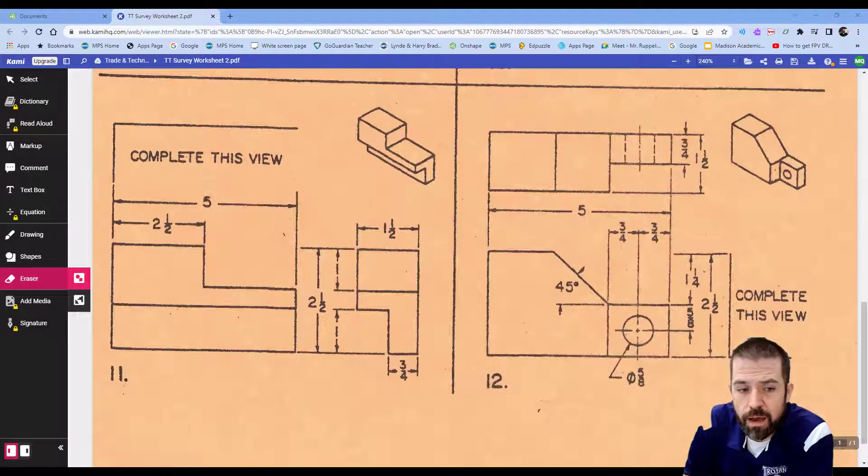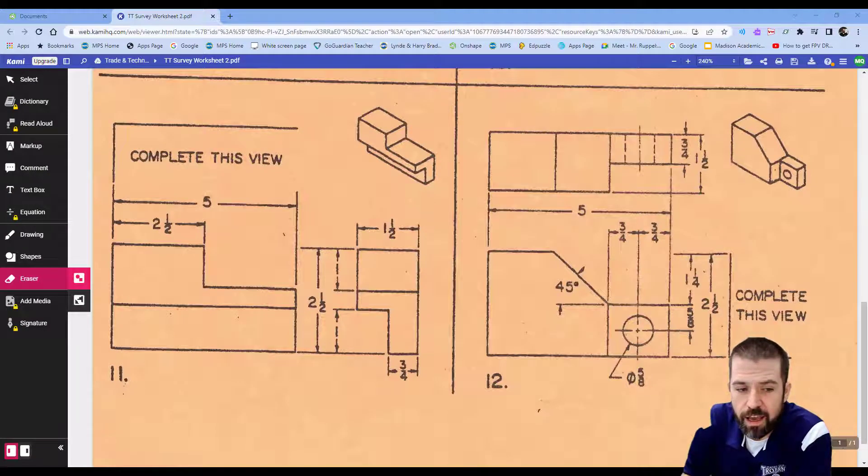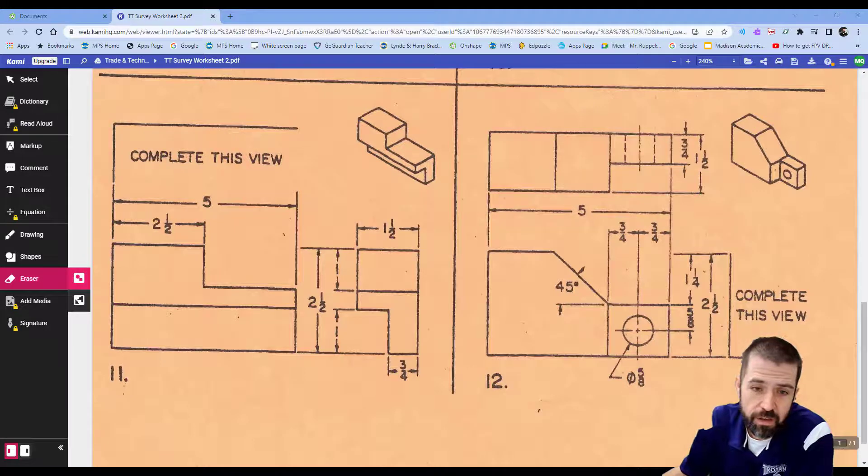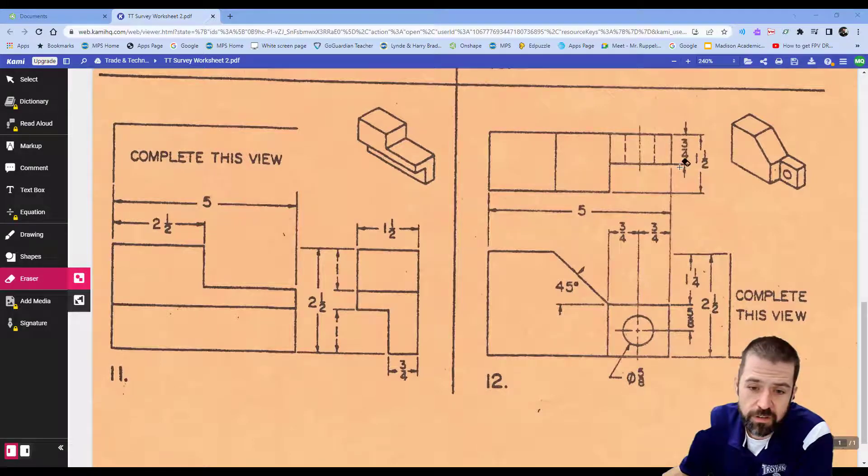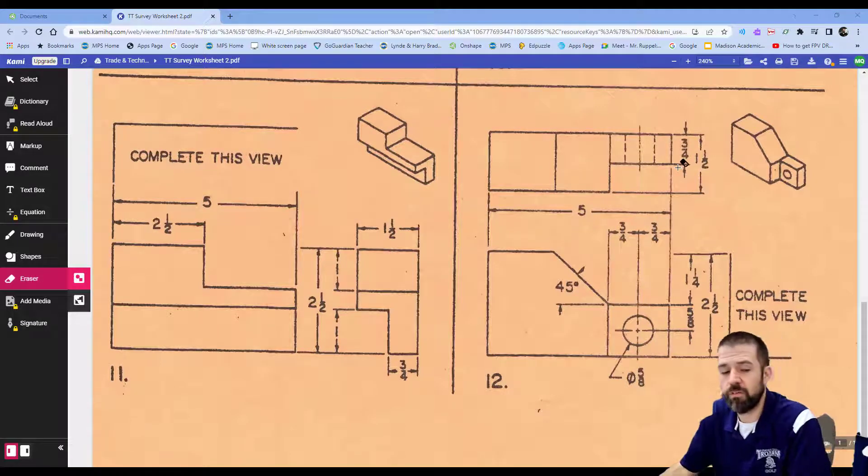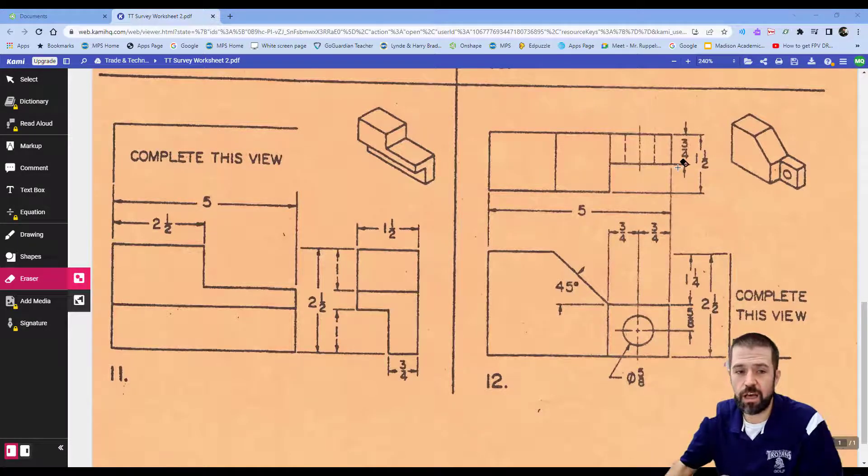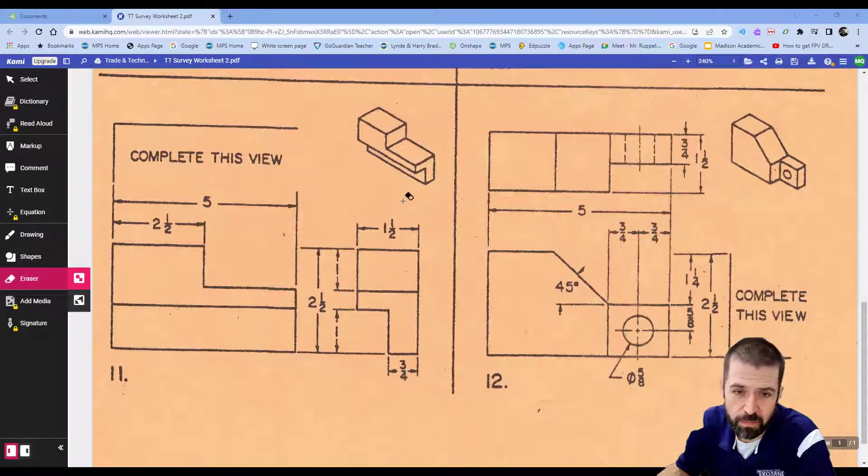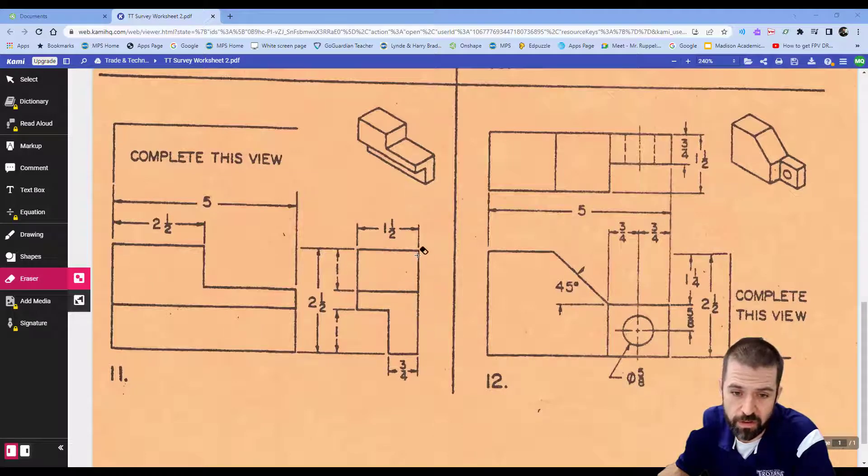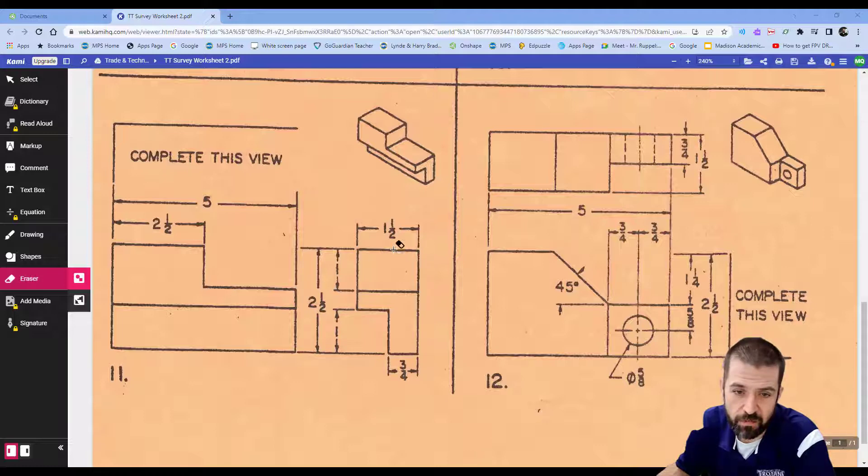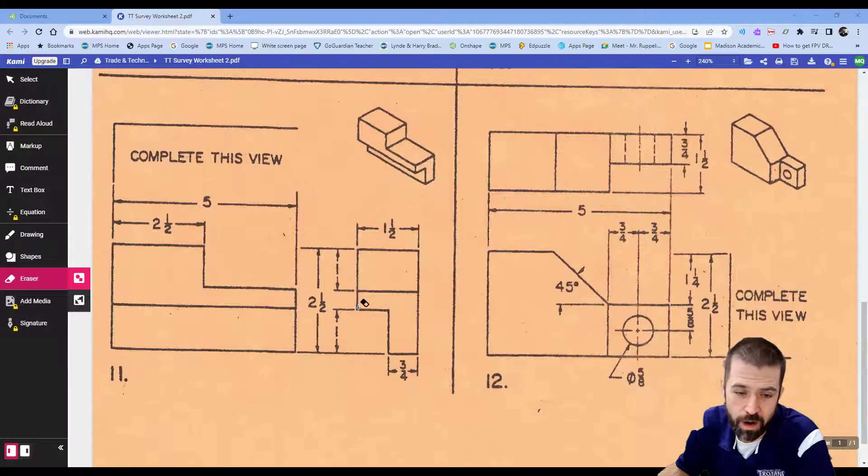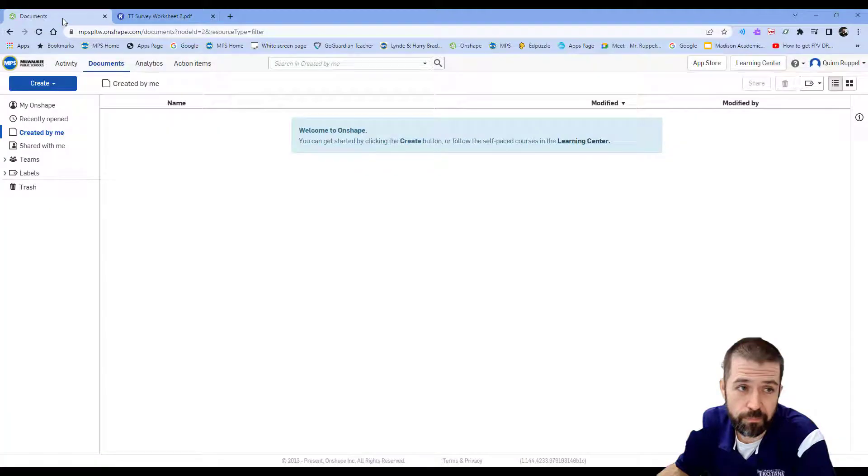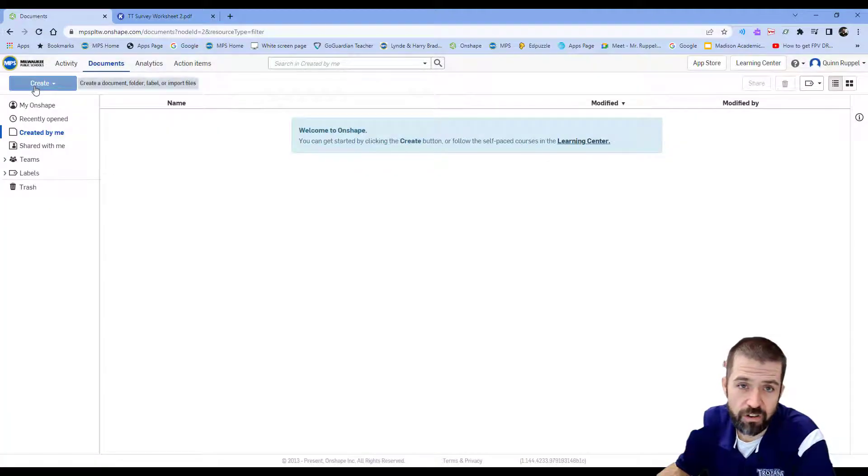Alright, welcome back. In this video we'll be looking at worksheet number two, part number 11. Just like in the previous video, this one has to be done in two steps. I'm going to start by creating this shape without the corner cut out. This height here is two and a half, then over one and a half and down one and a half, and so on.